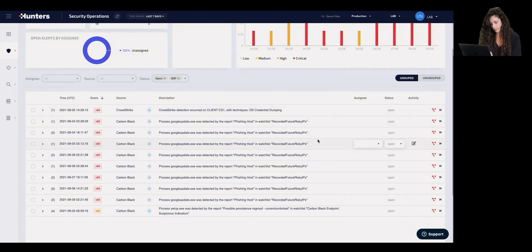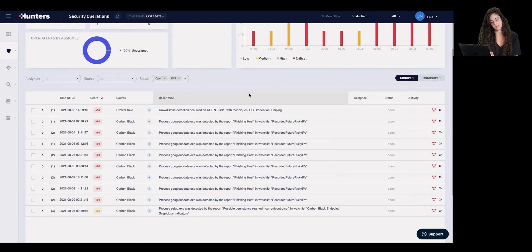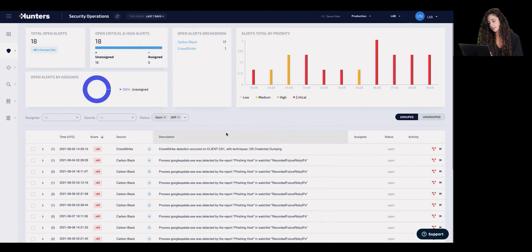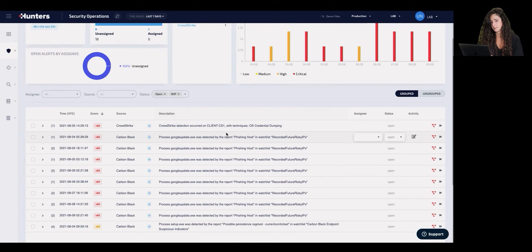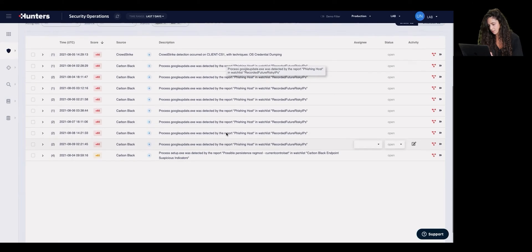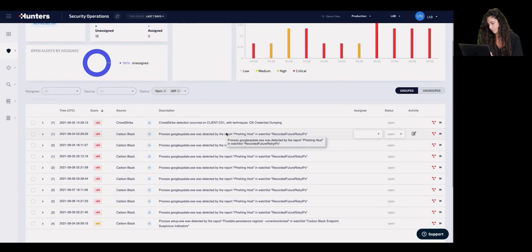Alerts can be populated in the security operations page in three main ways. The first is by existing security vendors such as Carbon Black, AWS, etc. The second is by custom analytics that the user can write themselves, as we saw before. And the third is by Hunters' out-of-the-box detections, which are essentially the bread and butter of this machine.